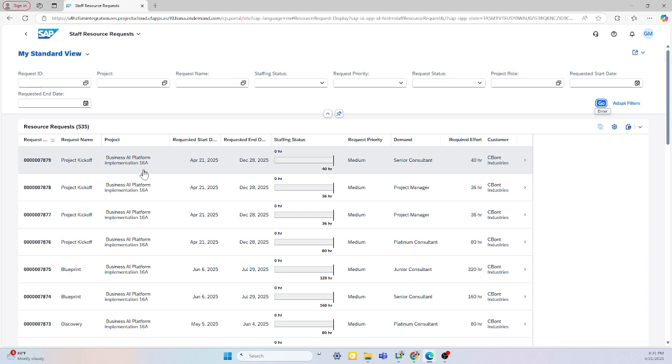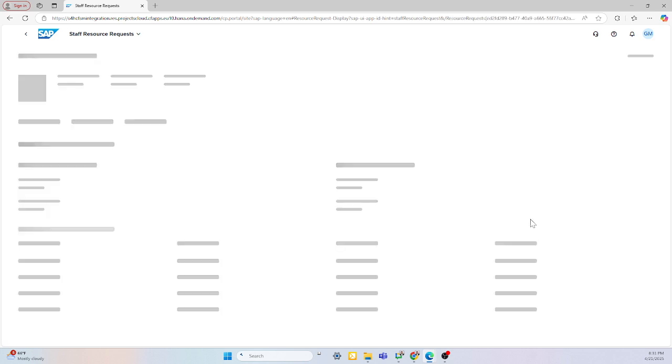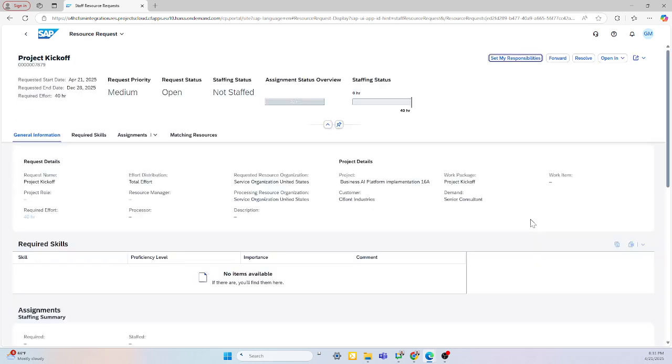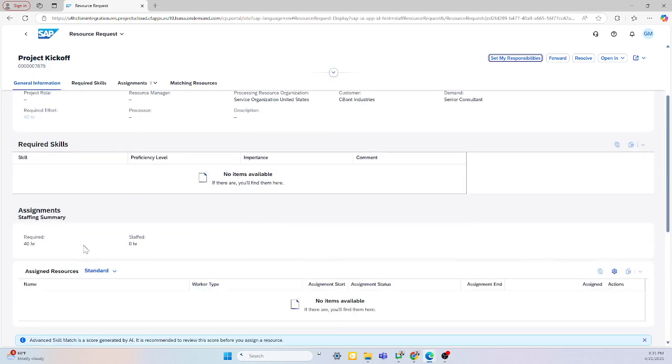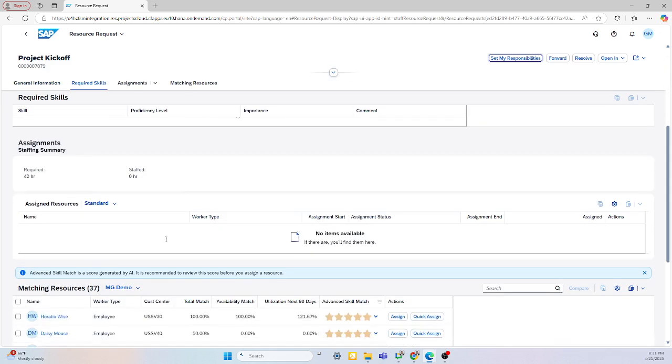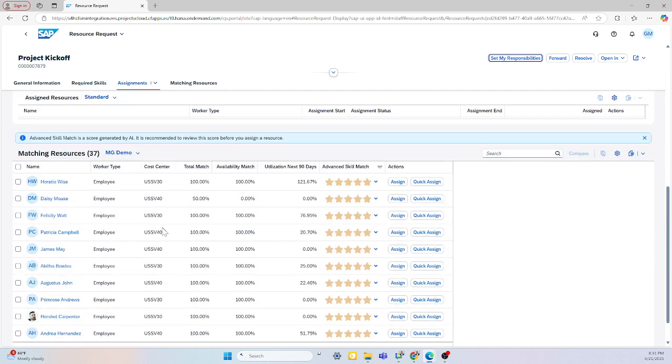For example, for this project, I have a staff resource request for a senior consultant. I can view the request information, such as the details of what's taking place in what project, the hours needed for this project. If there are assigned resources, that would show here, and now here I can assign resources at a full view. It gives me an availability match, as well as a skill match.